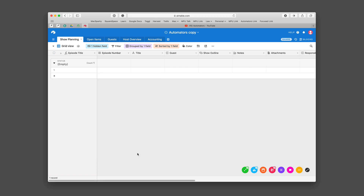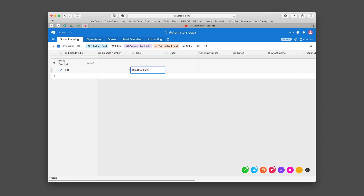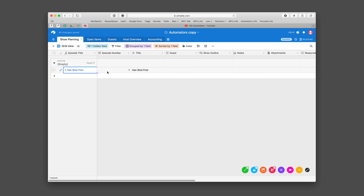I'm gonna cancel it so we keep it the same, but normally what we do is we put an episode number and then a title, and once you do that it combines those over here in the episode title. So that's a formula just grabbing this field and that field and combining them.